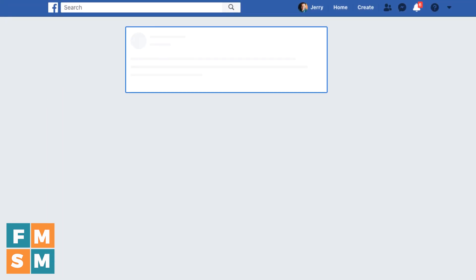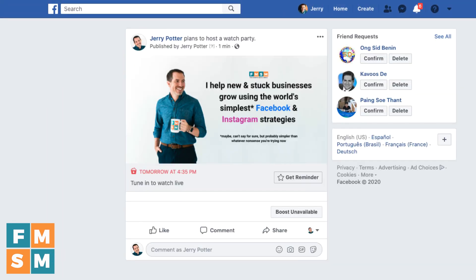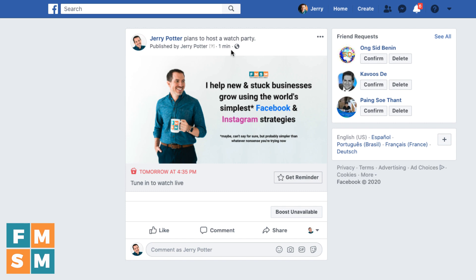I've put that link into my address bar and it pulls it right up. This way, if I'm promoting it on other platforms — maybe on my personal profile, on Instagram, or in an email — I can send people directly to this link.